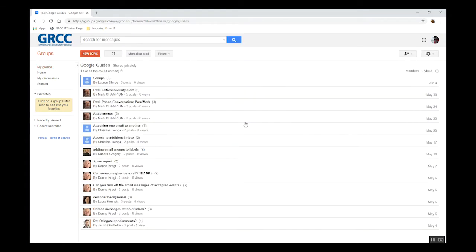By clicking on a group, you can see all the messages sent to and from that group. It's an easy way to view communications to a specific group, rather than searching through your Gmail inbox.